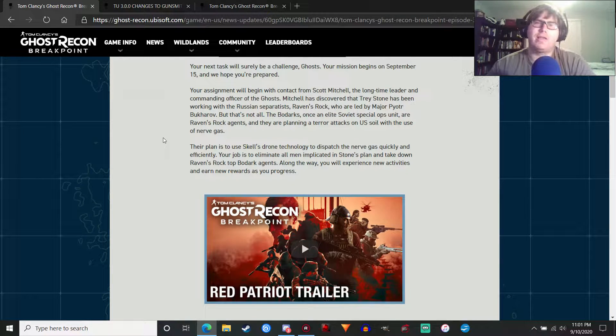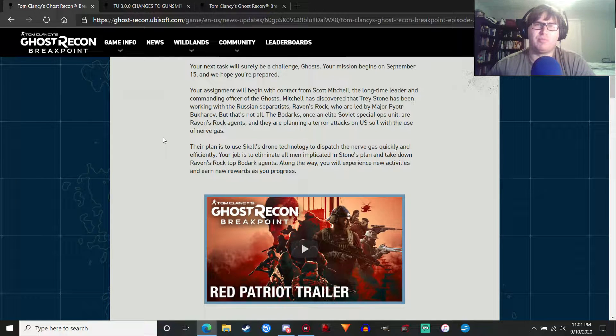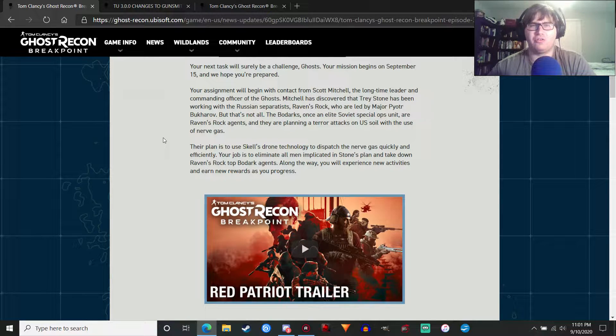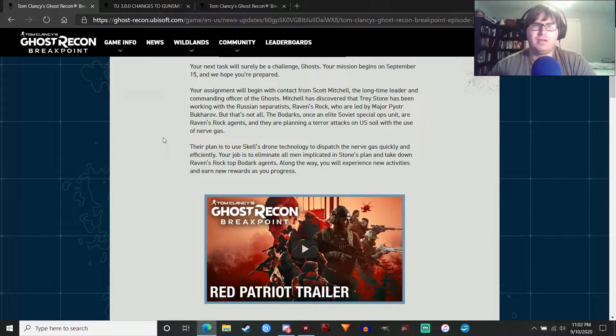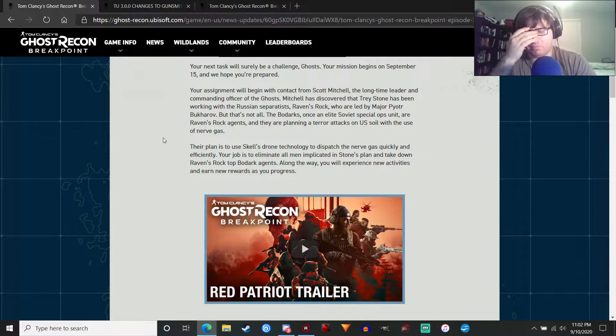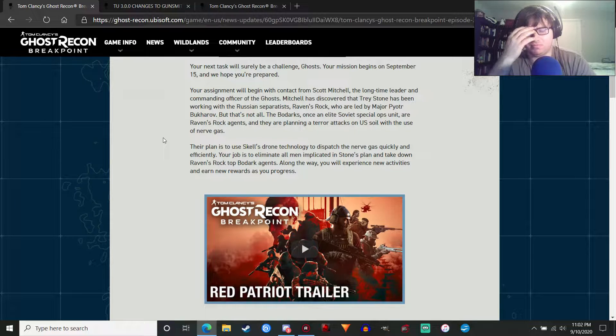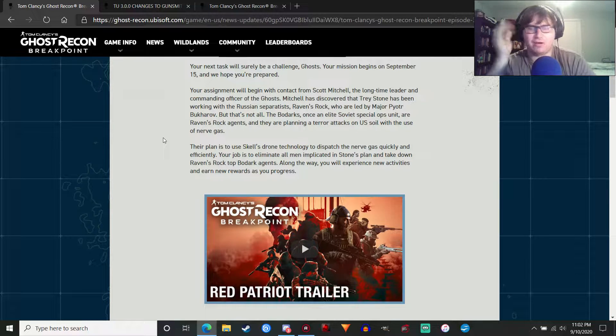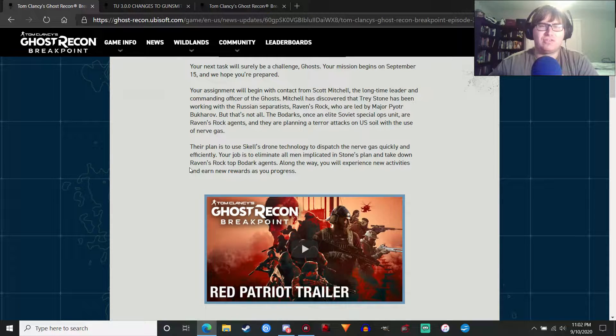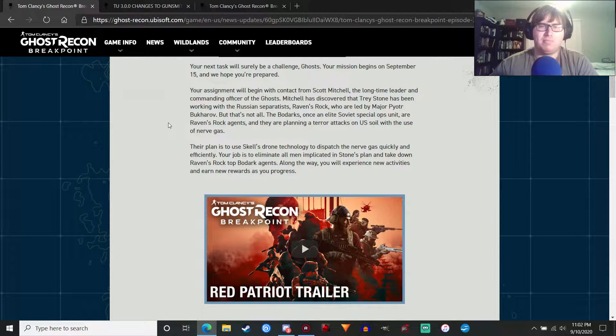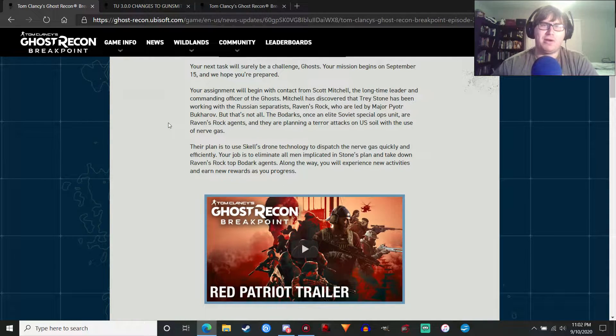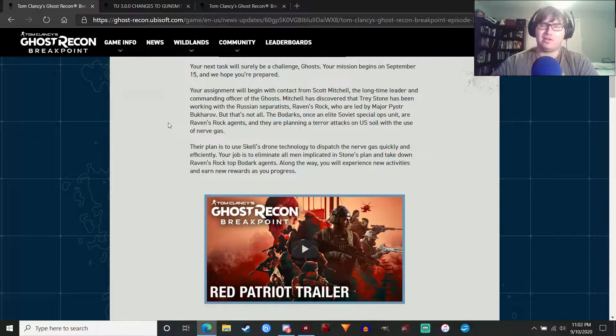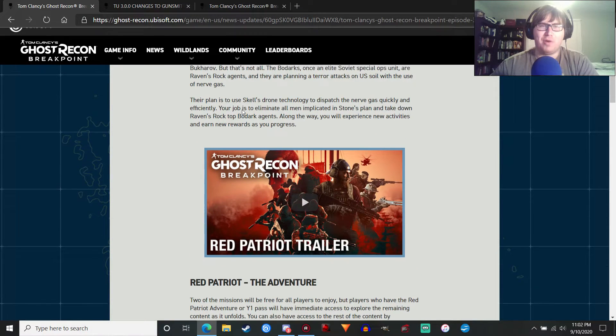Their plan is to use Skell's drone technology to dispatch the nerve gas quickly and efficiently, explaining why they are on the island. Although, I think some of the earlier trailers for Ghost Recon Breakpoint did imply that drone technology was more widespread. Maybe the canon changed between that, where maybe the drones were still being developed. Whatever. Not important.